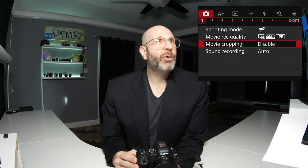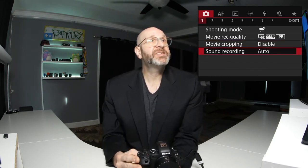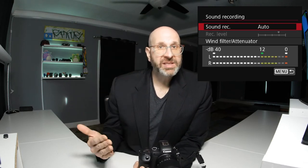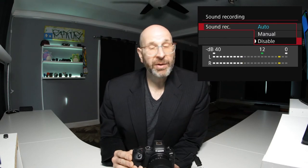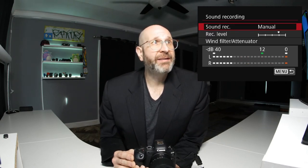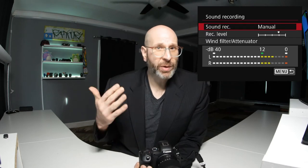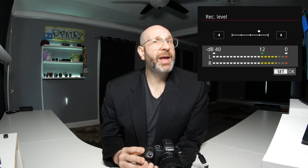We're going to exit out of this menu and look at movie cropping, which I recommend you leave disabled — if you're going to crop your video, you should do it in your edit, not in camera. Then we have sound recording. By default it's set to auto, but this is something you want to change from recording session to recording session because you want good quality audio. You have an auto option, the option to set it to manual, or you can disable it and record no sound. Auto is exactly what it sounds like — the camera decides for you. I prefer manual because it gives you control over the levels.